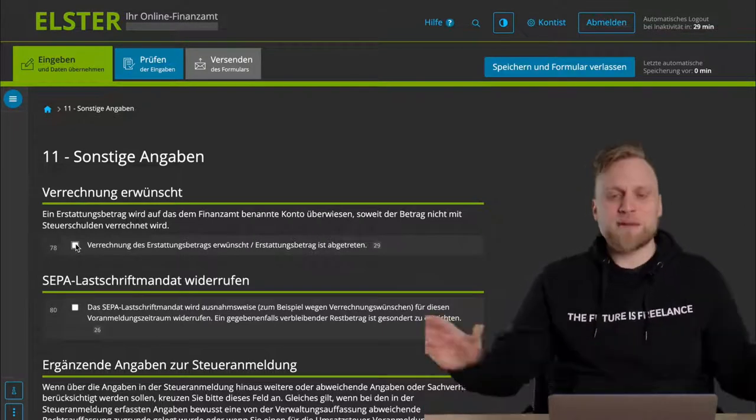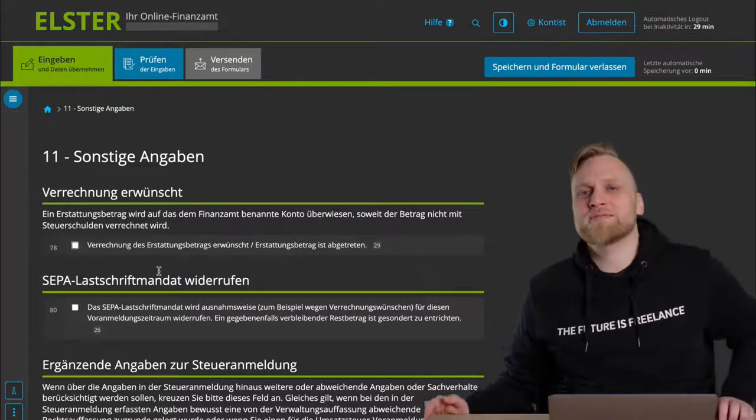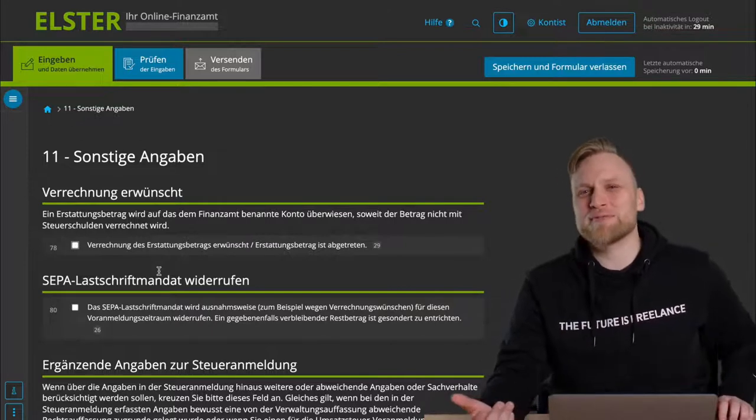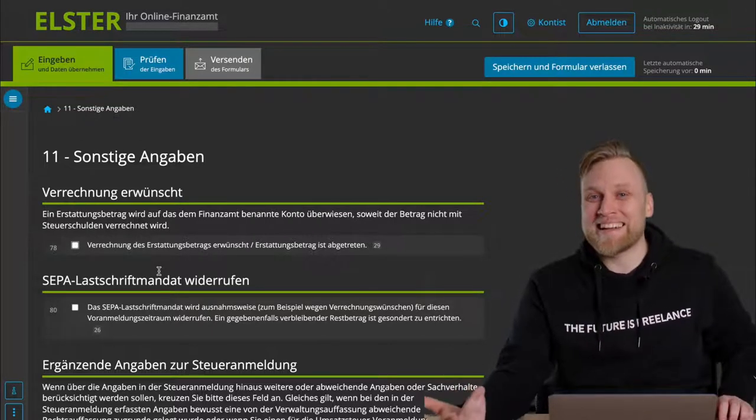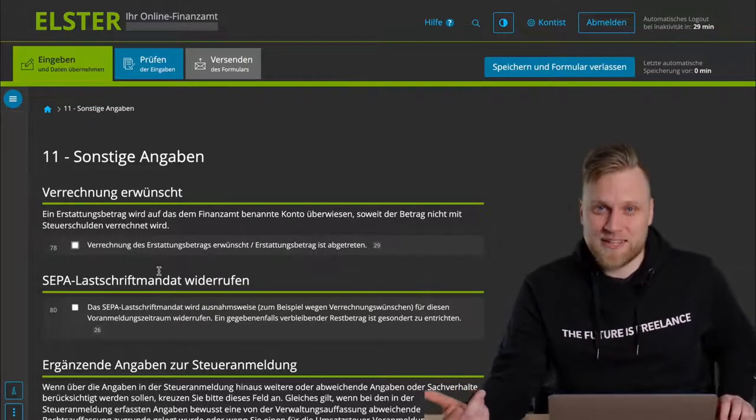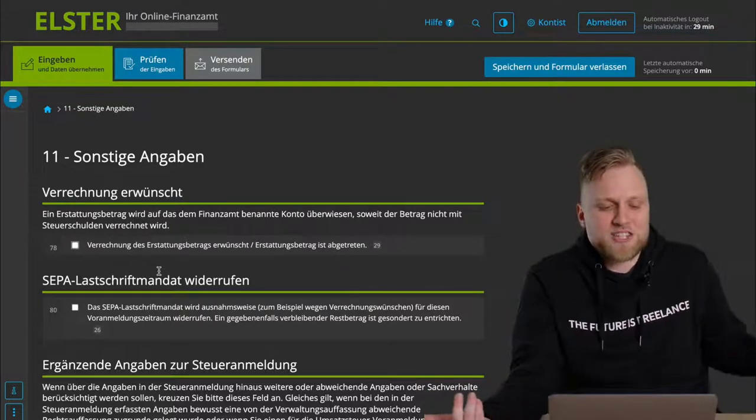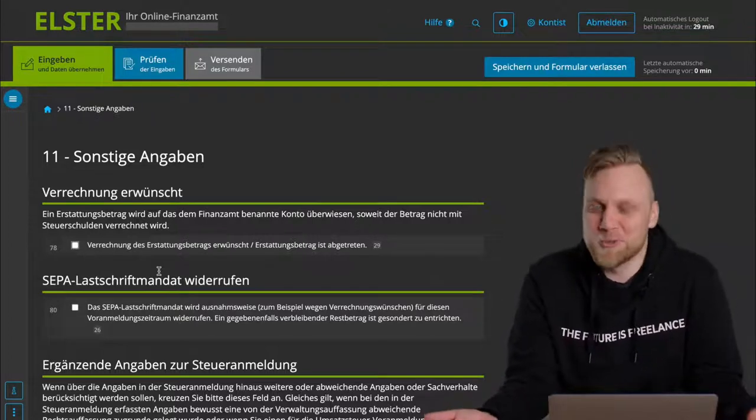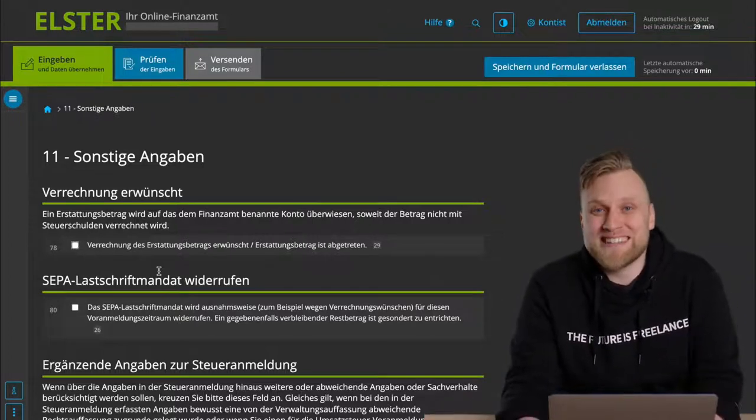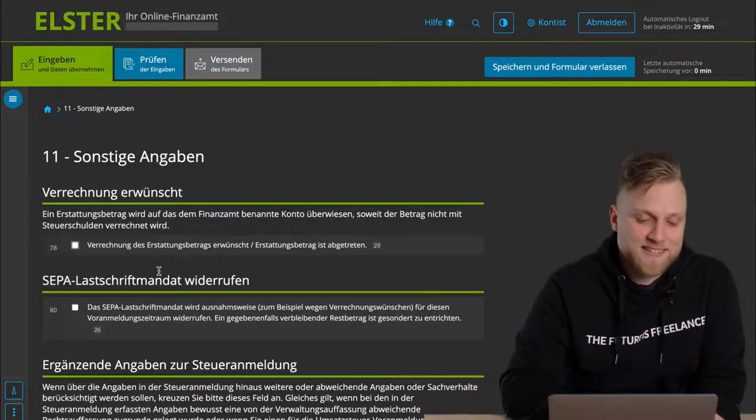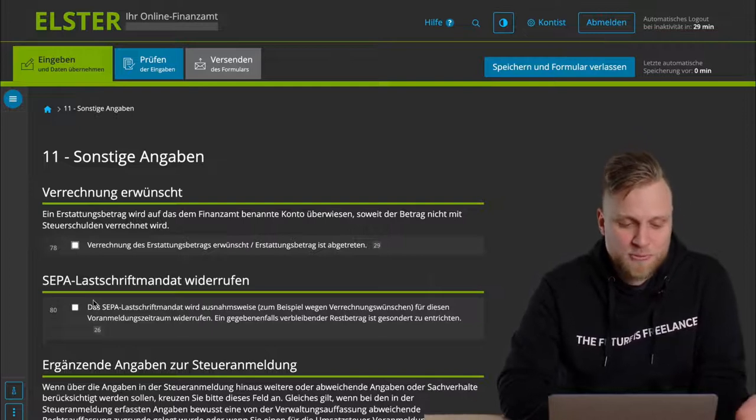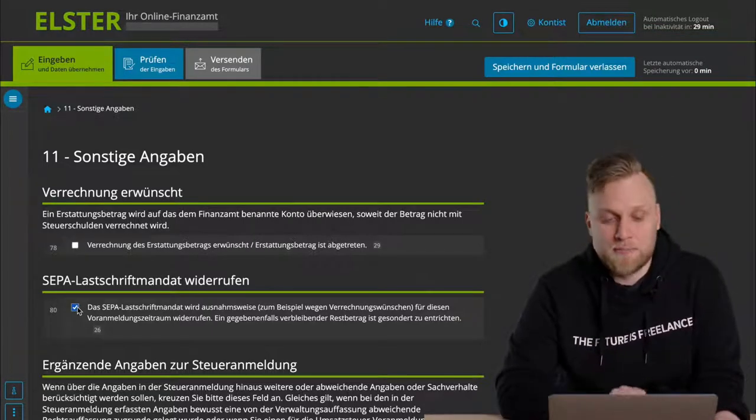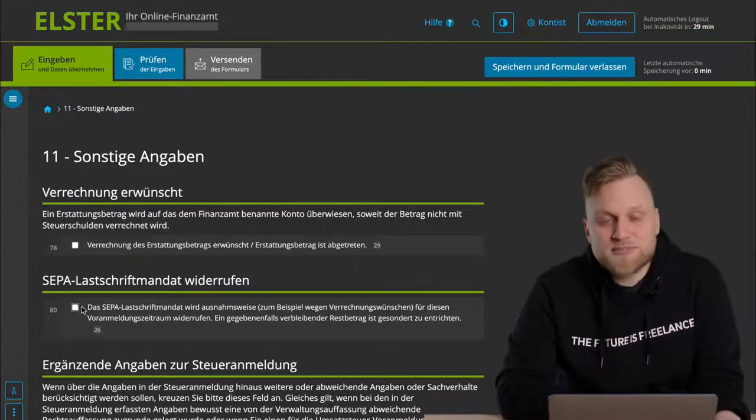Otherwise, I always recommend that you pay your taxes by direct debit, with the direct debit procedure from the tax office. This way, you always automatically meet all payment deadlines, and that's really to your advantage. But of course, you have the possibility to revoke the whole thing at any time with a simple tick here.